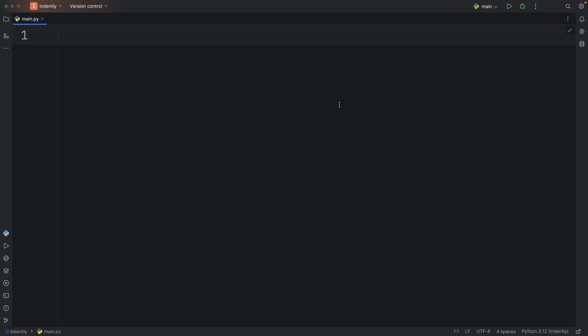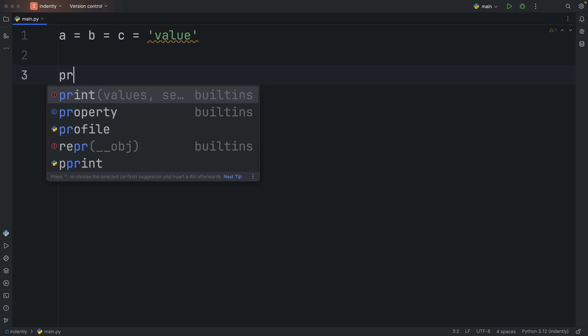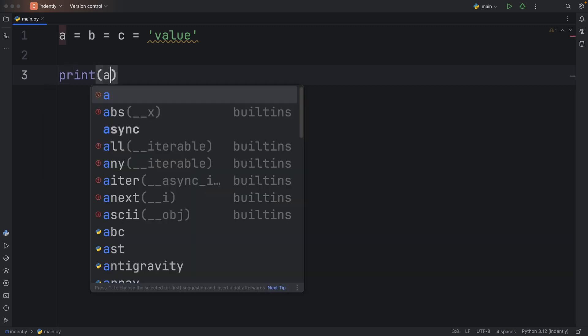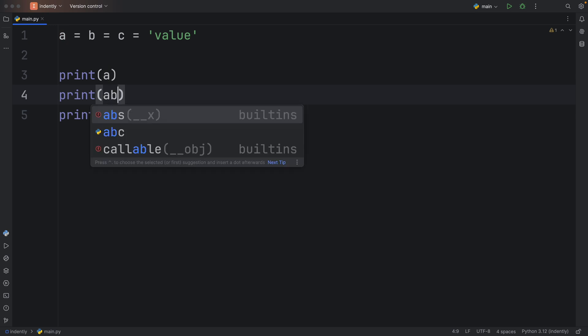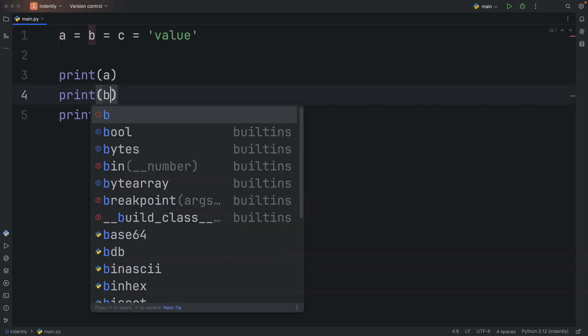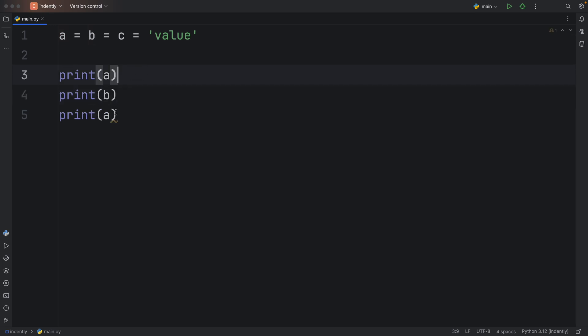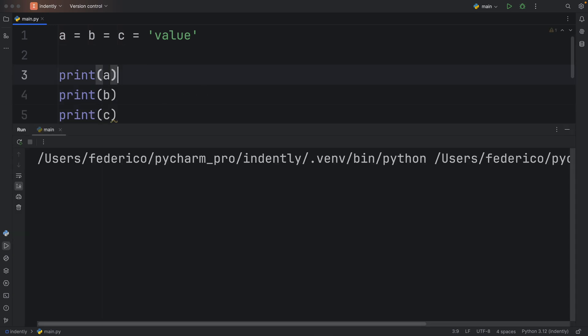How's it going, everyone? In this video, we're going to be talking about this syntax: A is equal to B is equal to C, which is equal to that value. In theory, what that allows us to do is assign one value to multiple variables at the same time. So we can do A, B, and parentheses, and they should all contain that value.